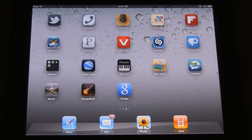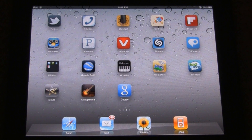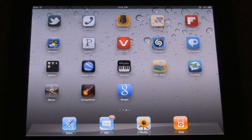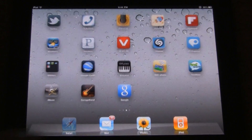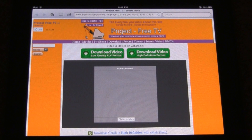Hey YouTube, it's ICU and today I'm going to show you guys an awesome application that is for your iPad only and it is called iSwifter. I'm going to go ahead and actually demonstrate something for you guys really quick.